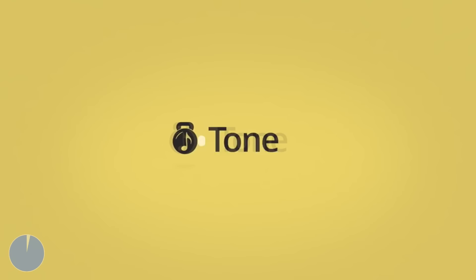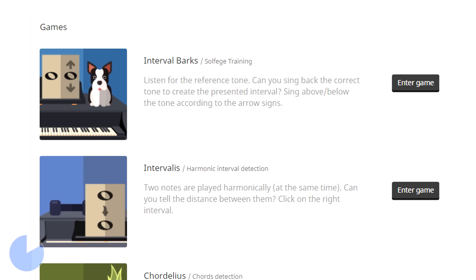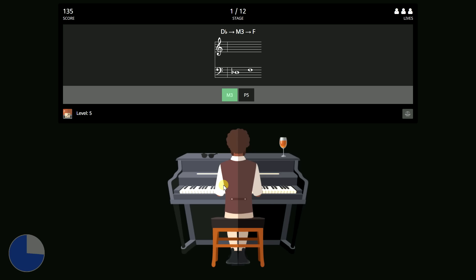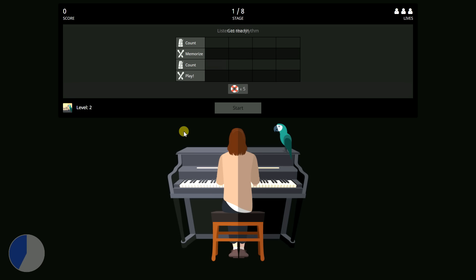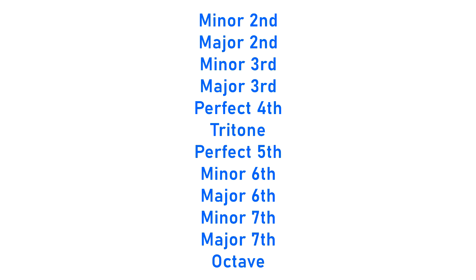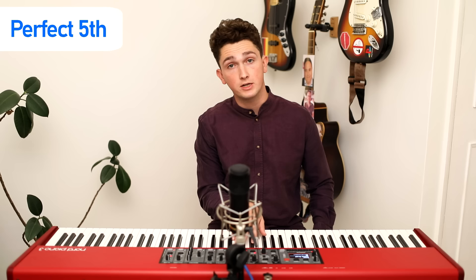Today's sponsor is Tone Gym, an ear training tool that musicians can use to improve their perception of intervals. Tone Gym makes ear training into a game — for example, their Departures game will play you an interval and you have to guess what it is, progressing to more challenging levels as you get answers right. They also have a rhythmic parrot game where they play you a rhythm and you tap it back. Improving your ear will do wonders for your musicianship. Use the link in the description to find out more.